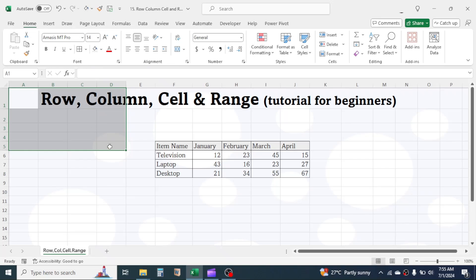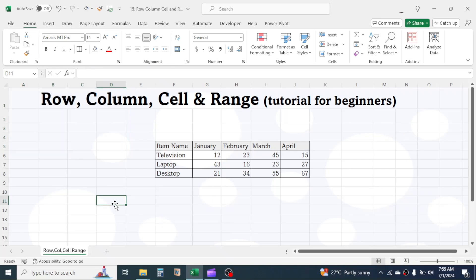So this is all about the concept of row, column, cell, and range in Microsoft Excel. Thank you for watching. For more tutorials, stay connected by subscribing to this channel. See you soon.